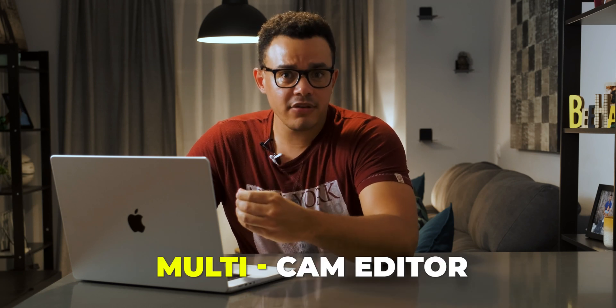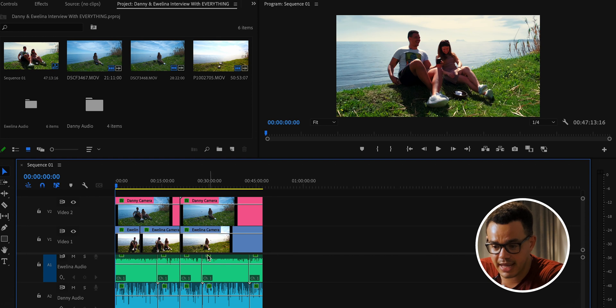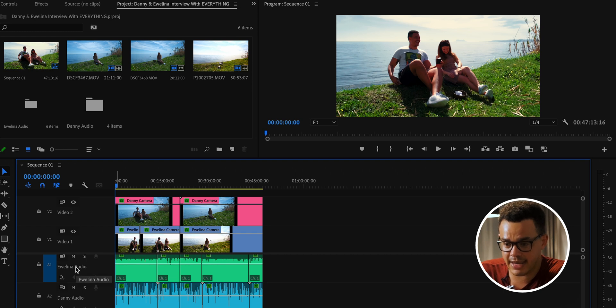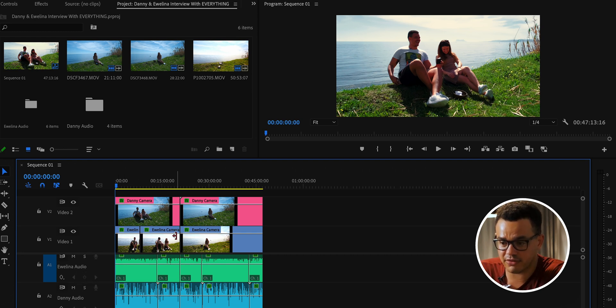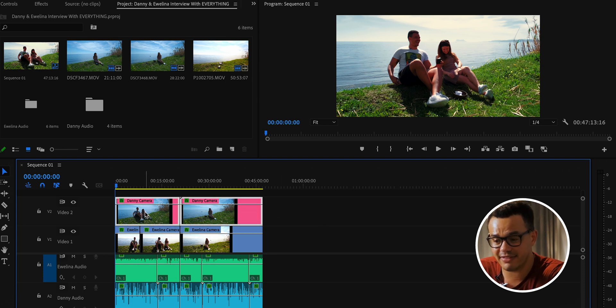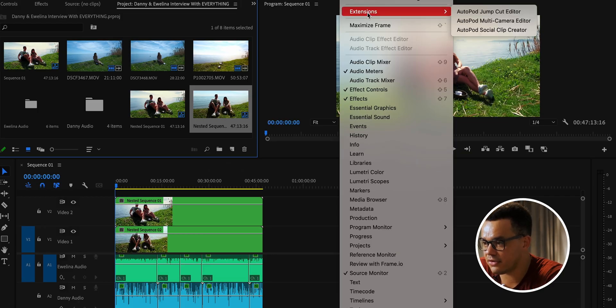The first feature I'll show you is the Multicam Editor — how it edits a podcast. In this project you can see the audio tracks for my friend Ulina and for myself, plus the video tracks for each of us labeled accordingly. You need to have all of the clips nested first as one entire sequence, then go to Window > Extensions and click on Multicam Editor.